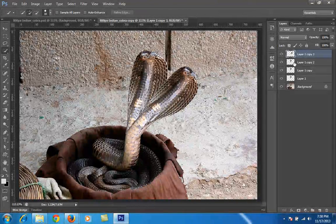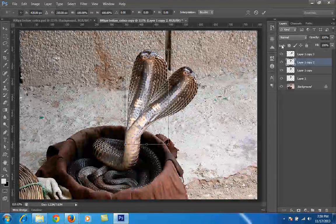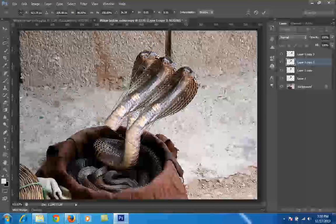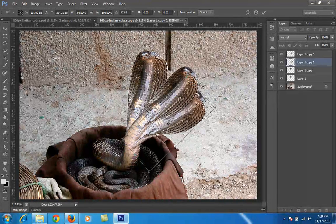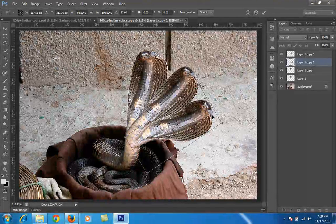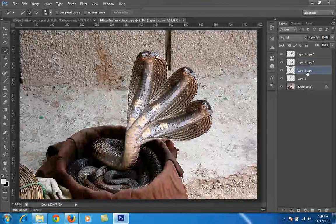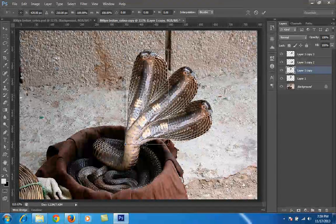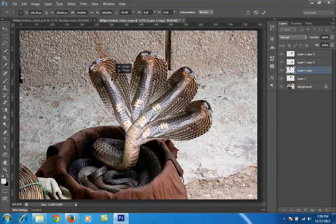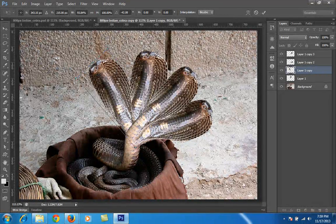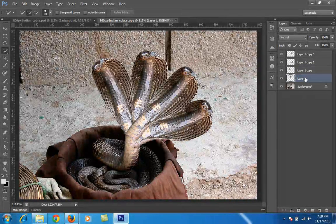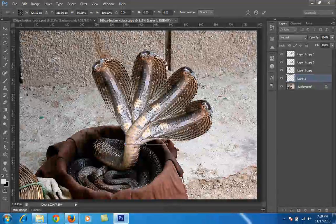It all depends on what result you want from your image. I select another layer and readjust as per your need. Then I choose this layer and press Ctrl+T again. For the first and second layers, I readjust as needed.